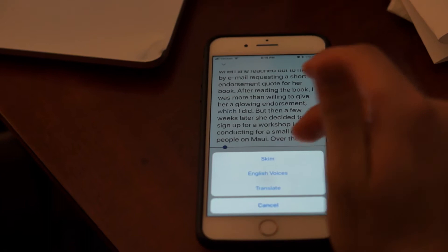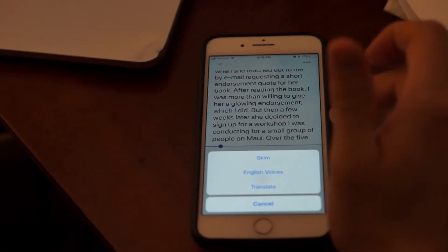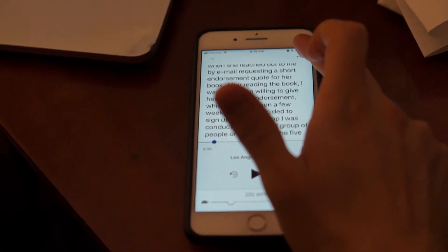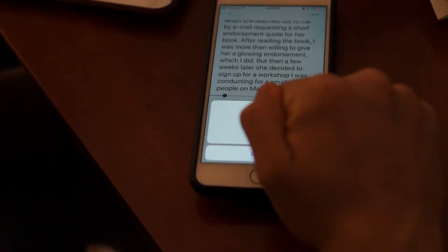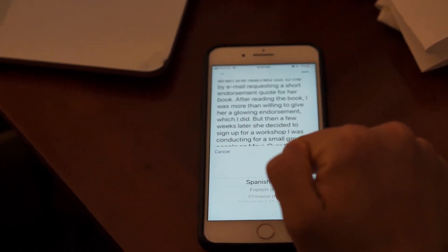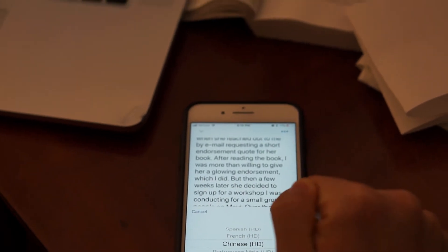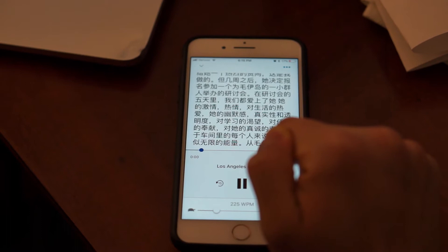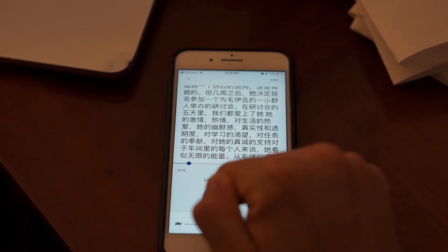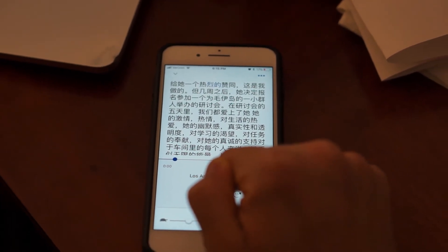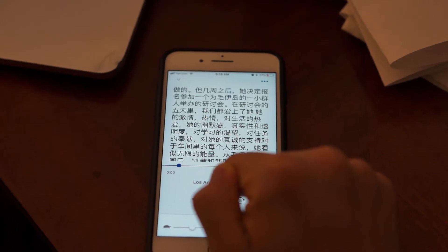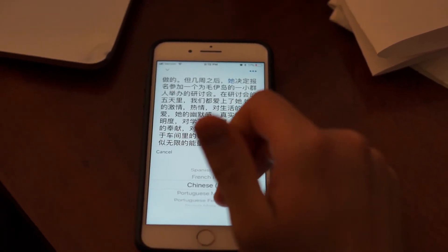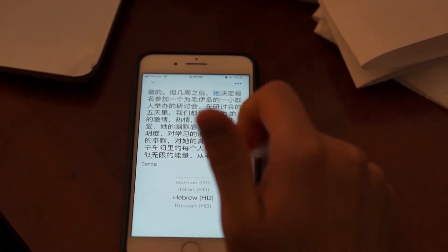The other thing that you could do from these three buttons at the top is actually translate to other languages if you would like. So for example, if you want to listen to this text in Chinese you can, or if I want to listen to it in Hebrew — I switched it up to Hebrew because I grew up in Israel.